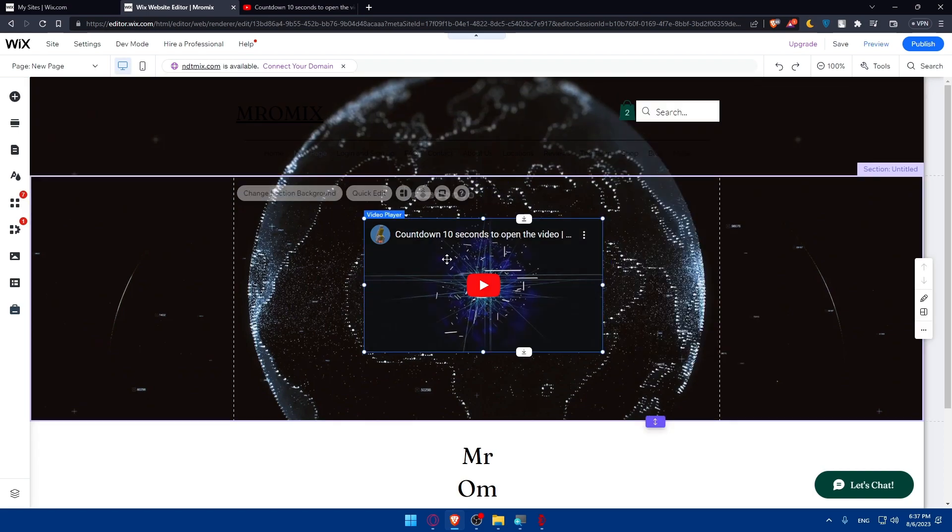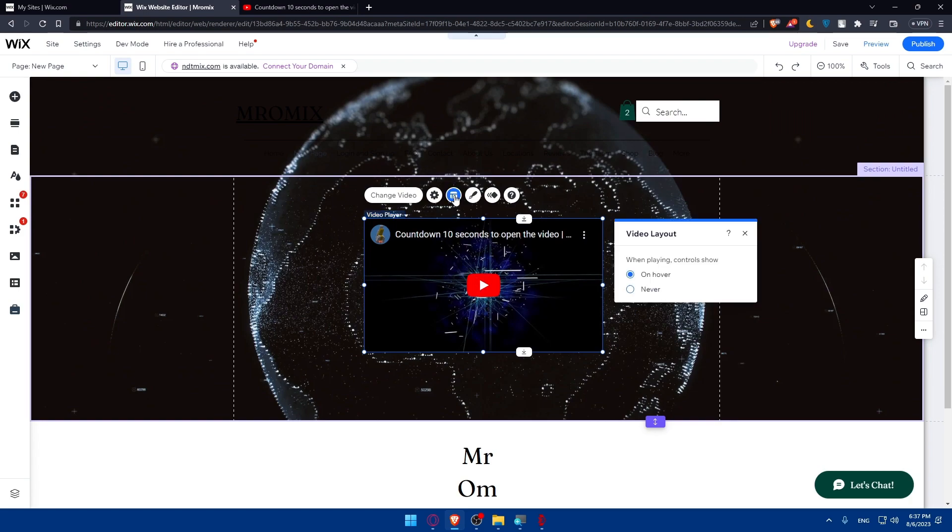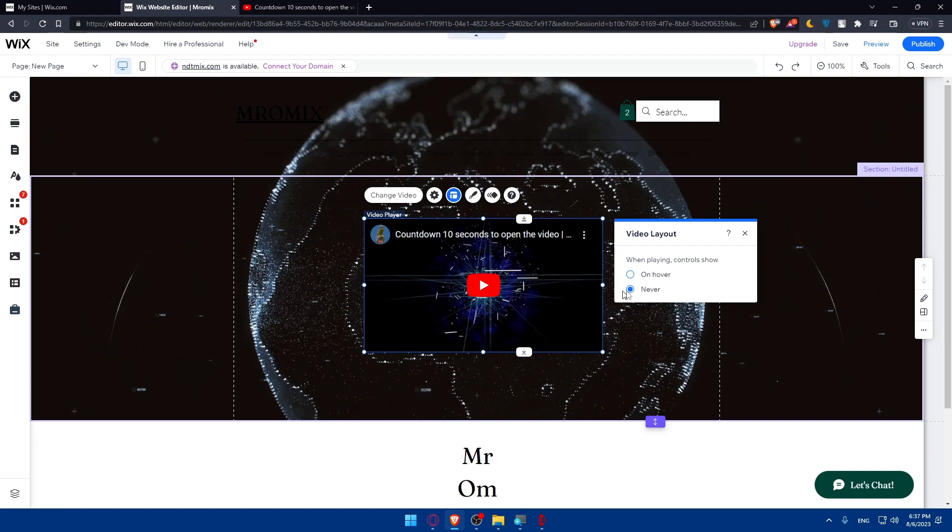What we'll need to do is simply click on this video back and now you'll be able to edit the layout of this video. So on hover or never. As you can see, when playing, controls show on hover or never. So if you want people to control the video, if you want them to stop it or something like that, if you don't want people to do anything with the video, click on never and they will not be able to control the video.